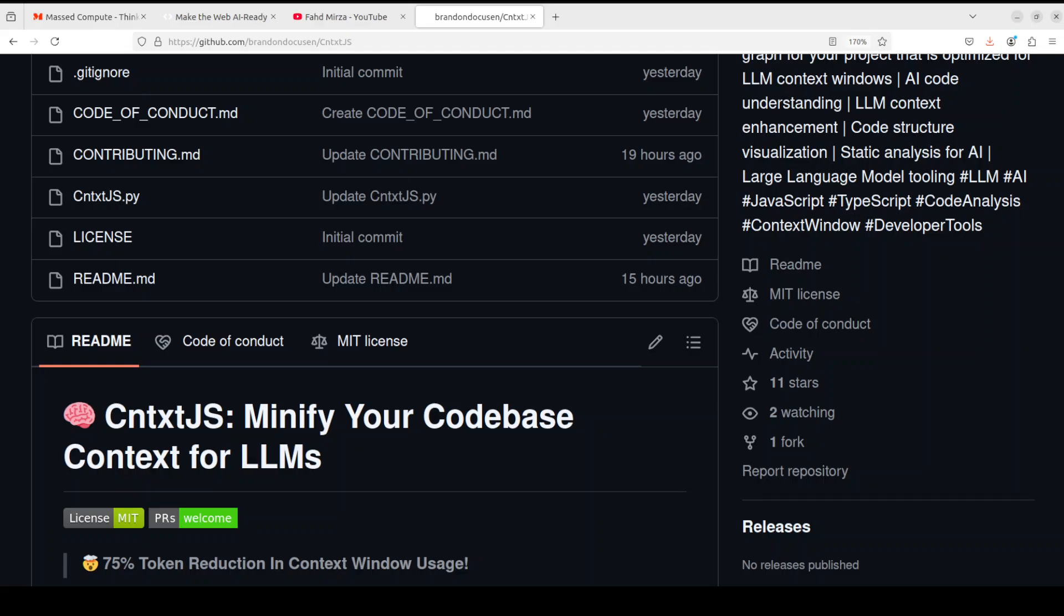So what this does is it tries to give you a 75% token reduction in context window usage. Now that is a very subjective claim by them as you can see on their GitHub repo, which I will also drop the link in video's description, but it could be better because what it is doing...